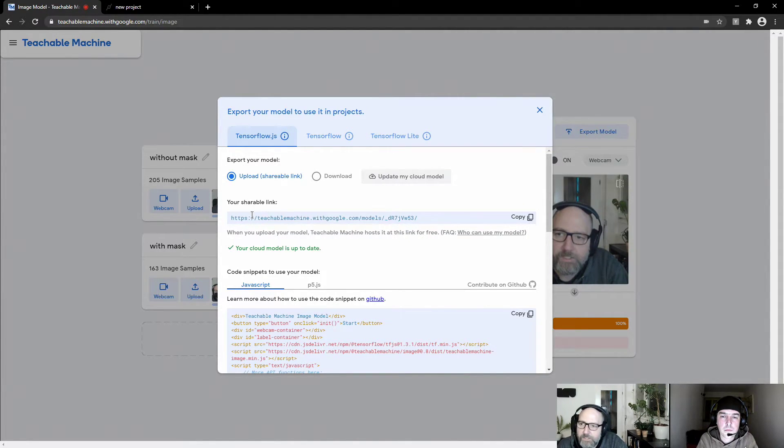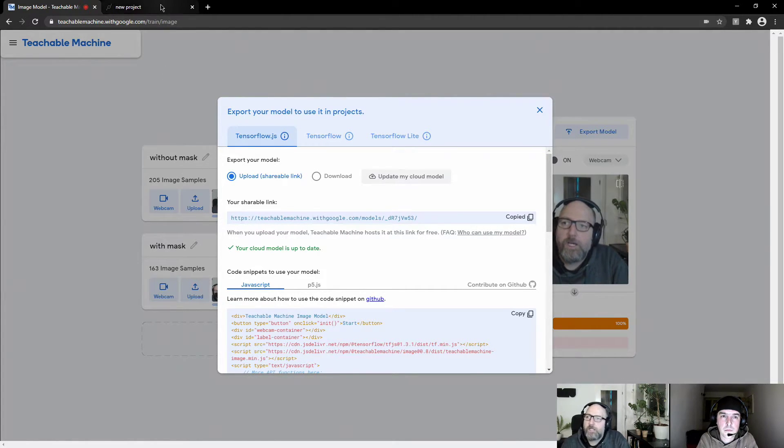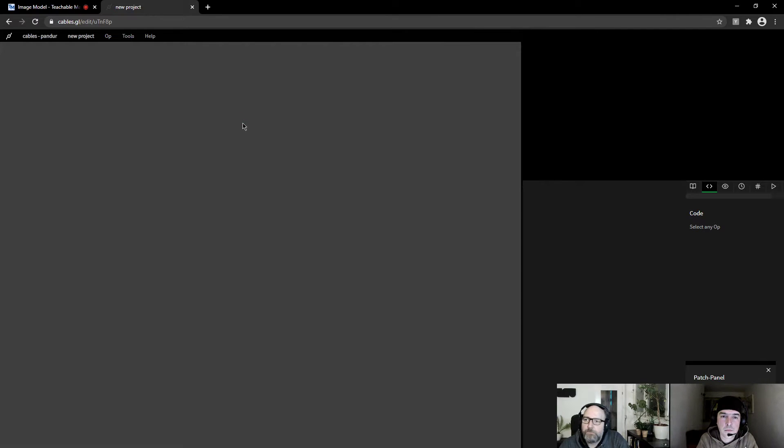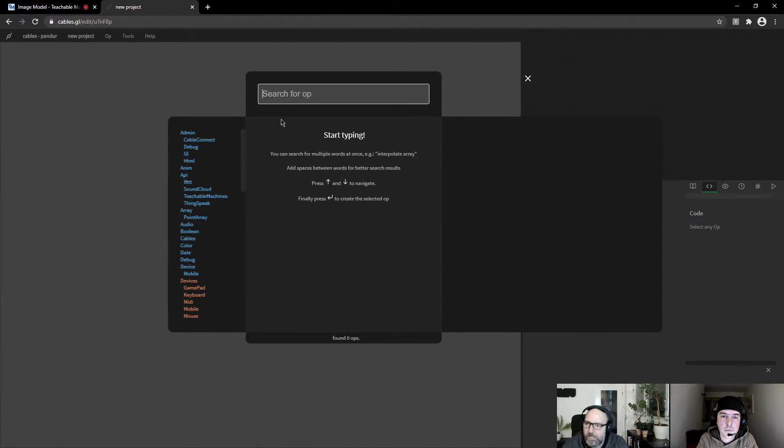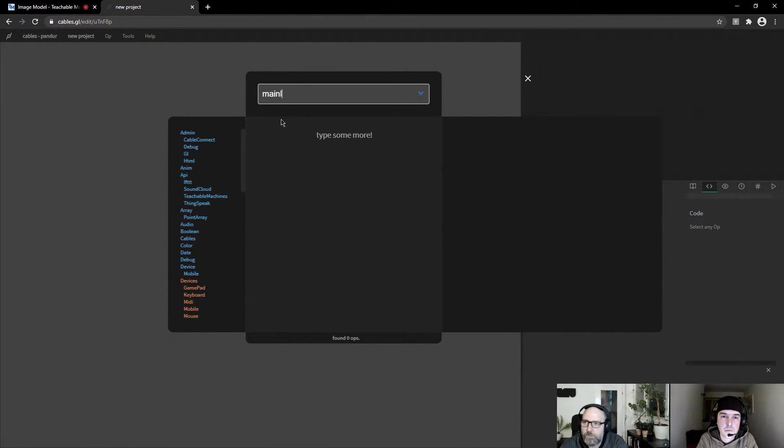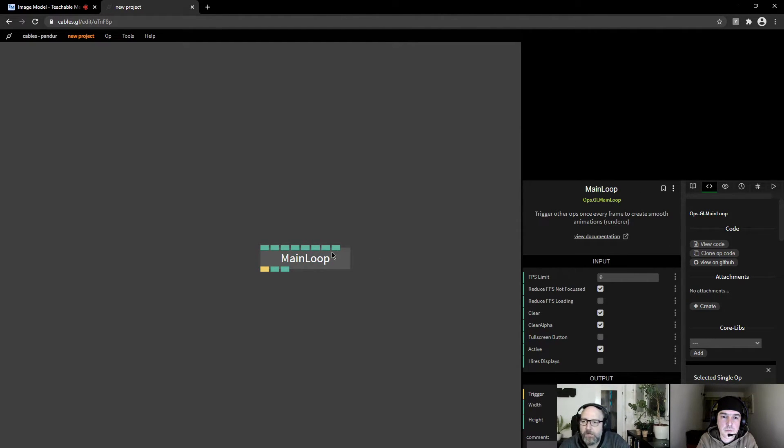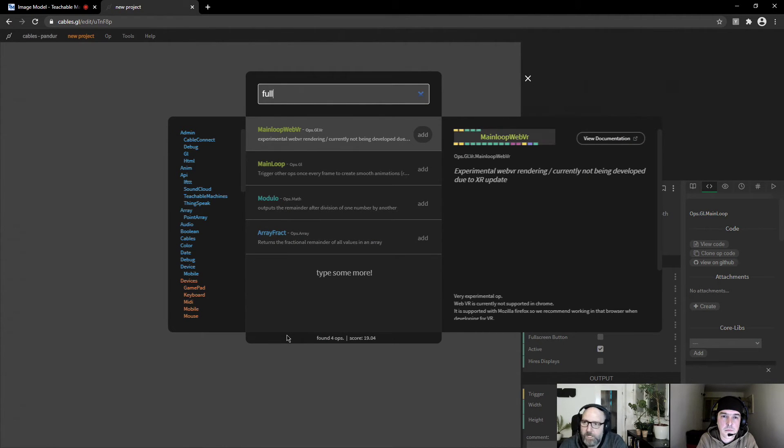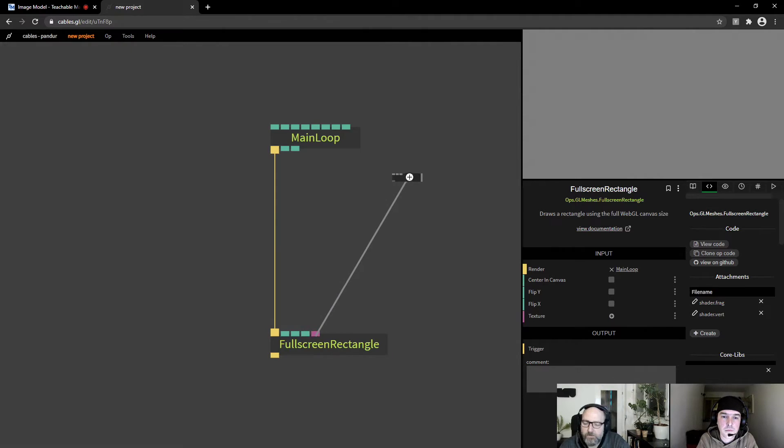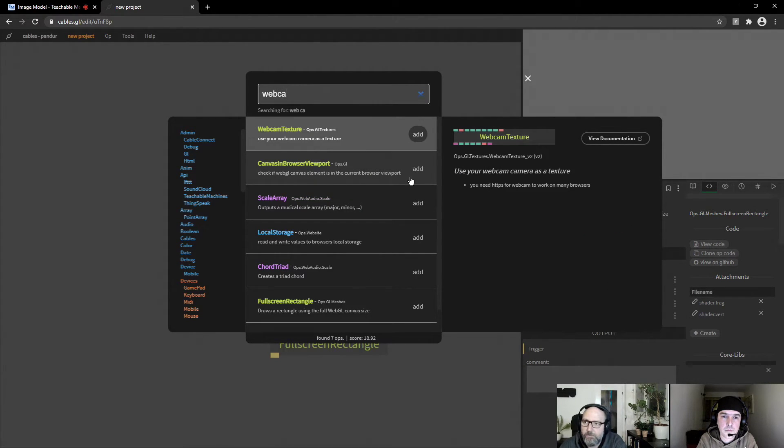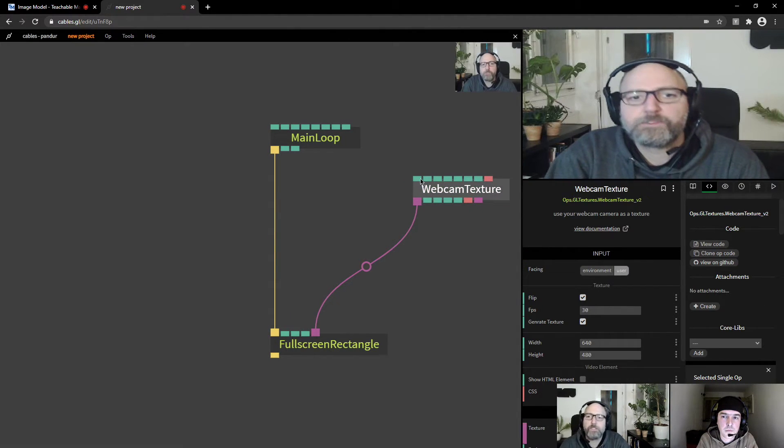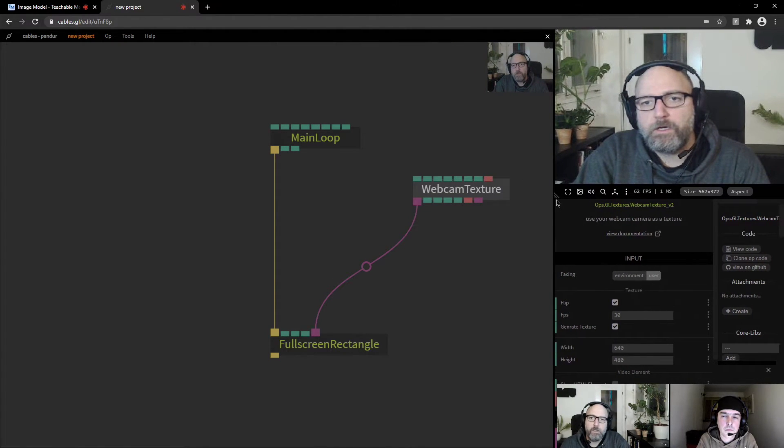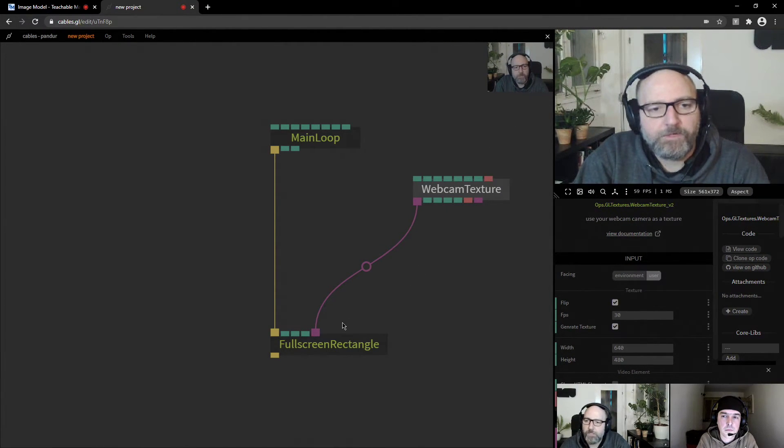And now we have this shareable link generated. So we can copy this link. And we can go in our cables patch and we create a cables patch from zero and I will just do that. So I will create a main loop and I will create a full screen rectangle because I first want to show my webcam. So I use the webcam texture op. So now you see my webcam image here.